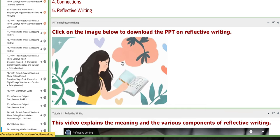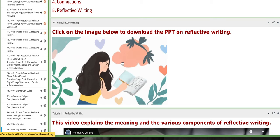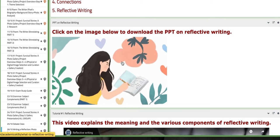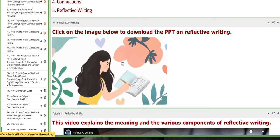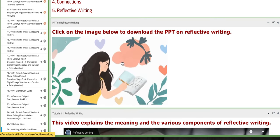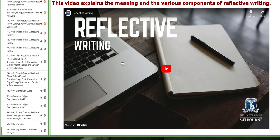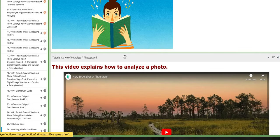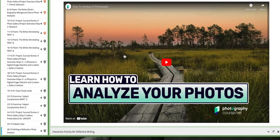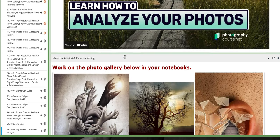Here you have a PPT on the reflective writing, the components, the rules, obligations, and so on. And you have also tutorials to aid your understanding of reflective writing. You have also a tutorial to explain to you how to analyze a photo.